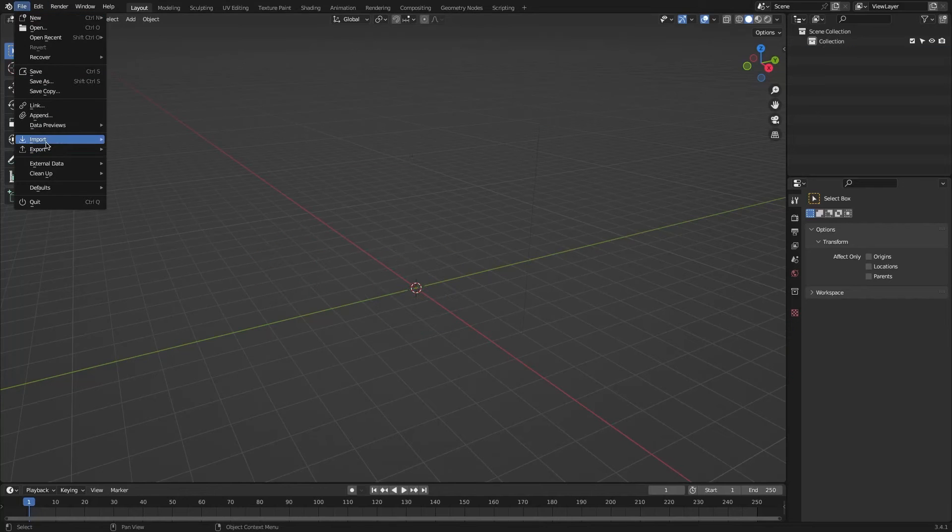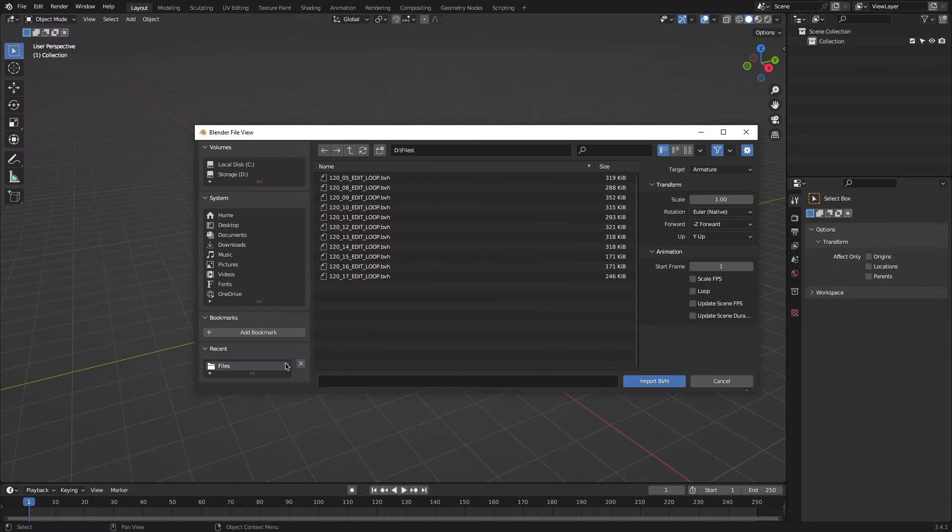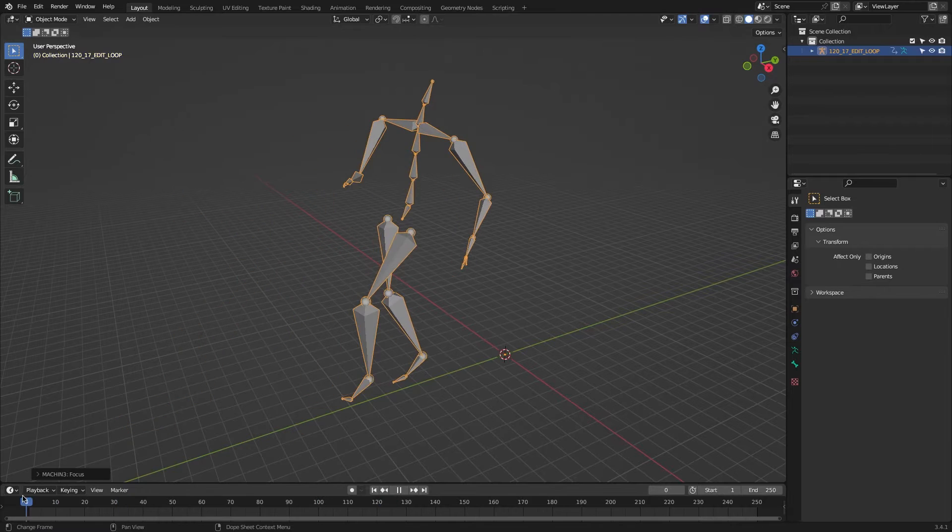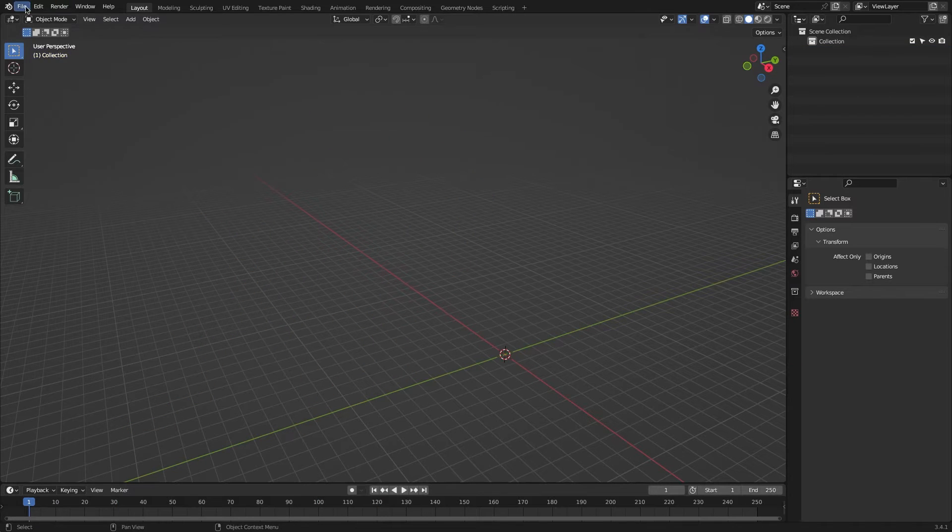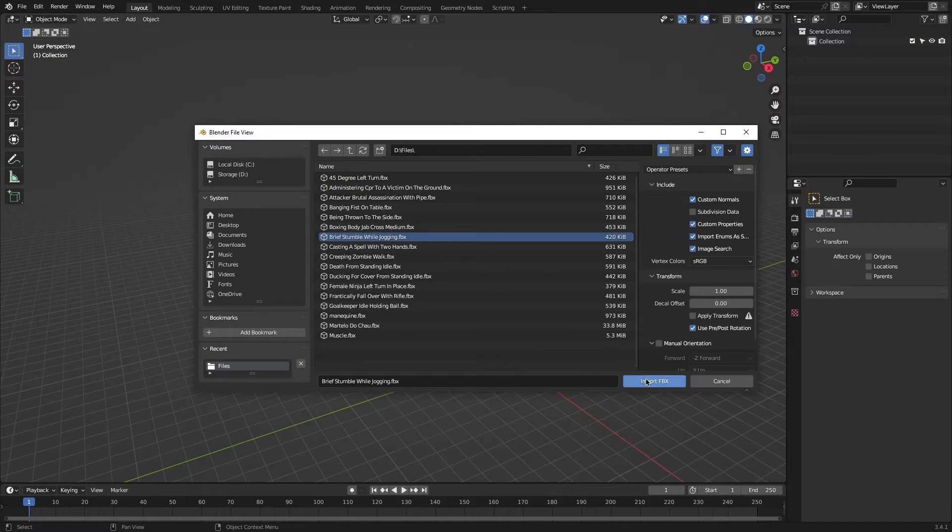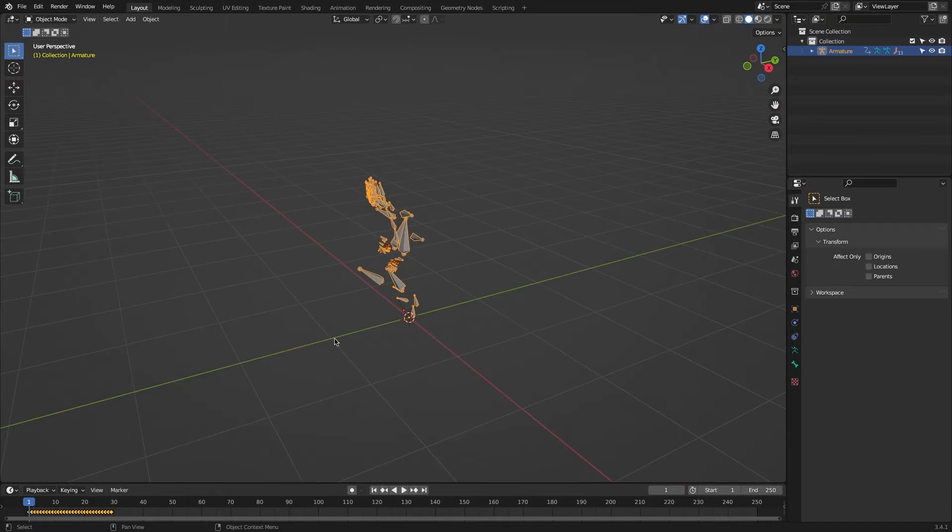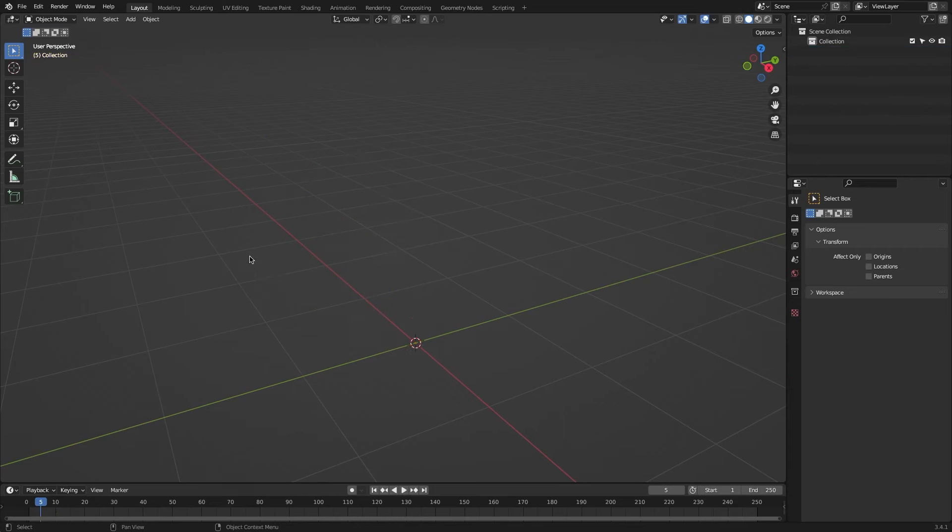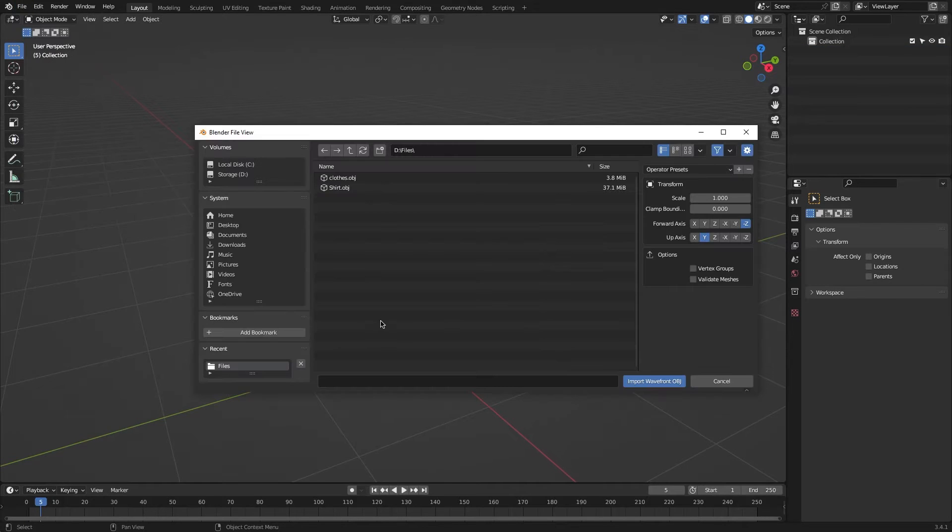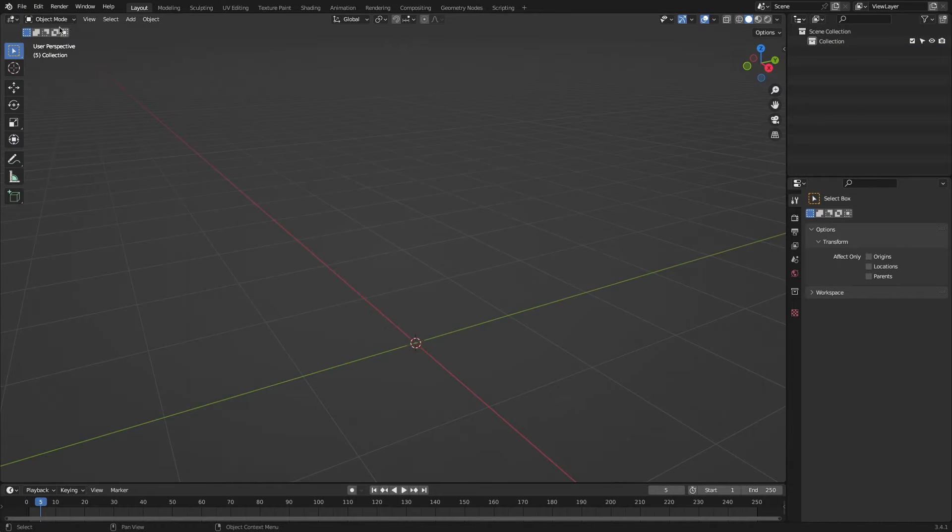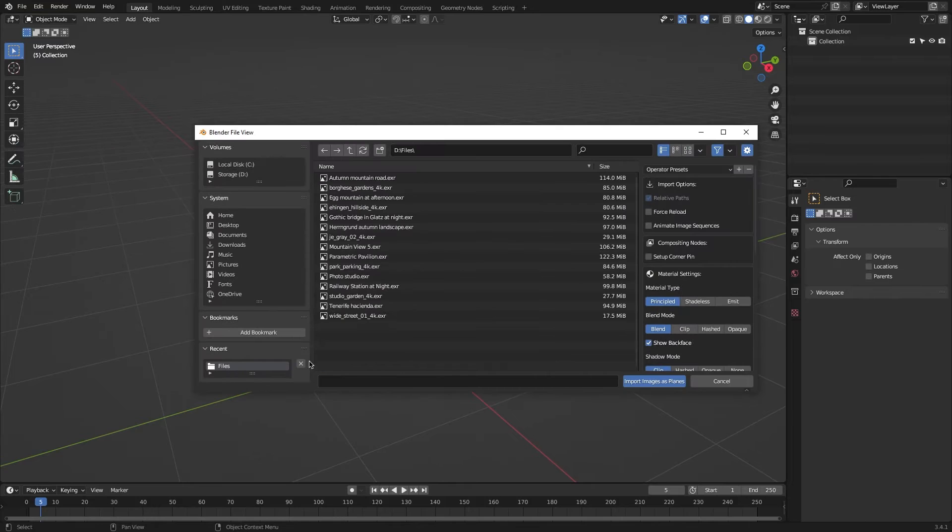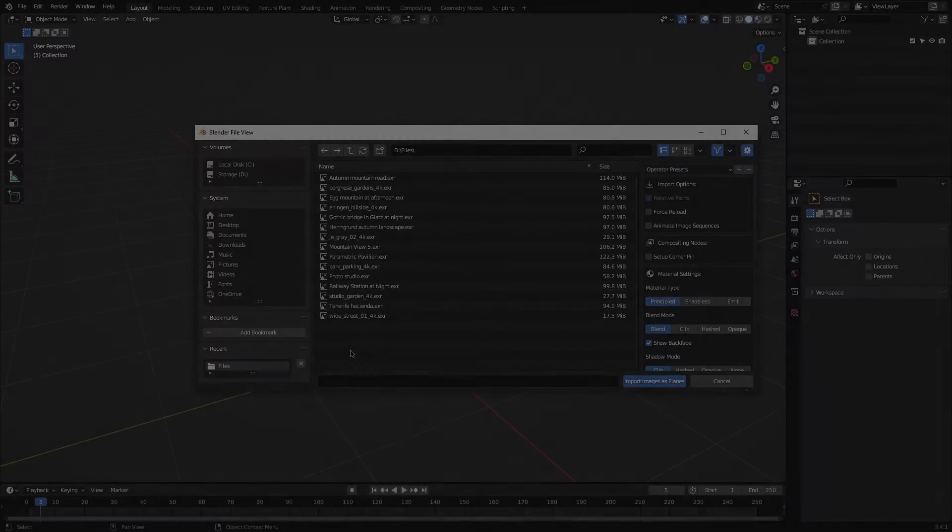Every Blender user has gone through this process before, which is trying to import multiple files, assets, models, HDRIs and so on to your project and having to go through the menu, import, decide which type of the asset or model you want to import, navigate to it and then rinse and repeat.